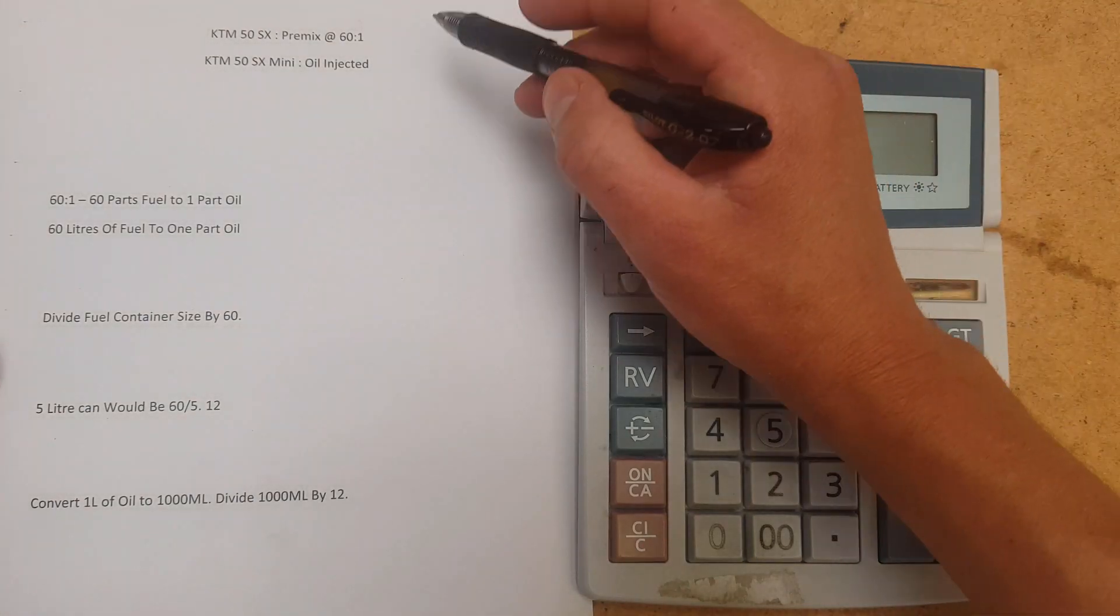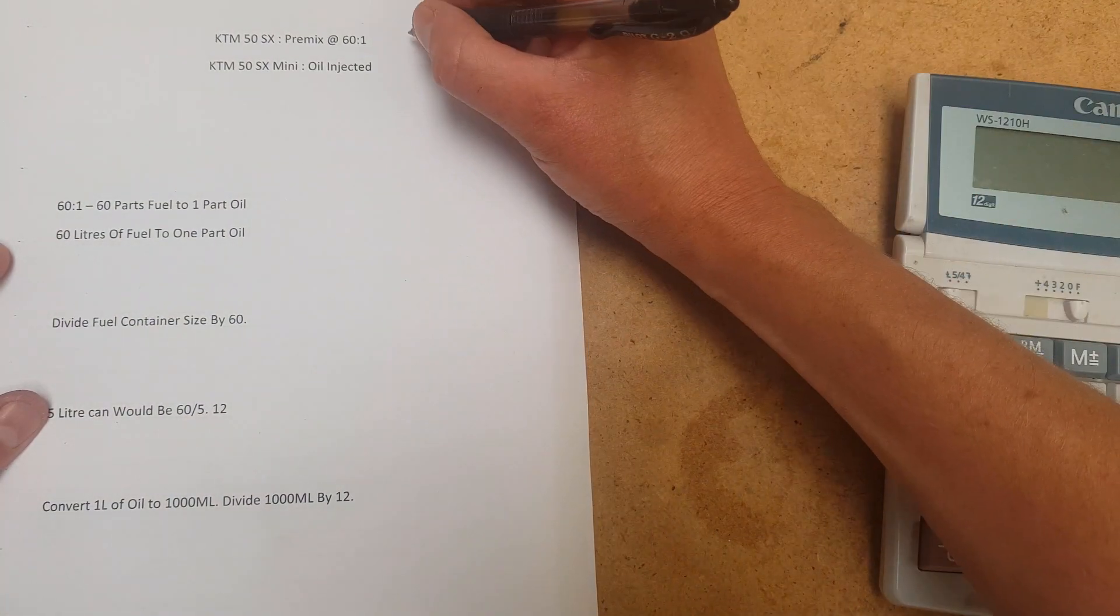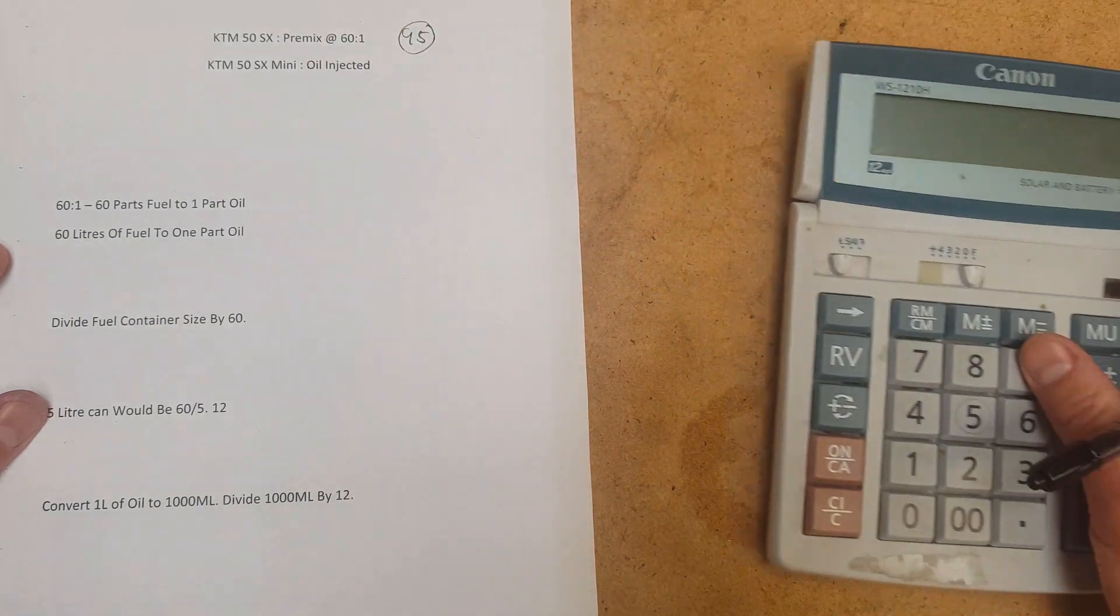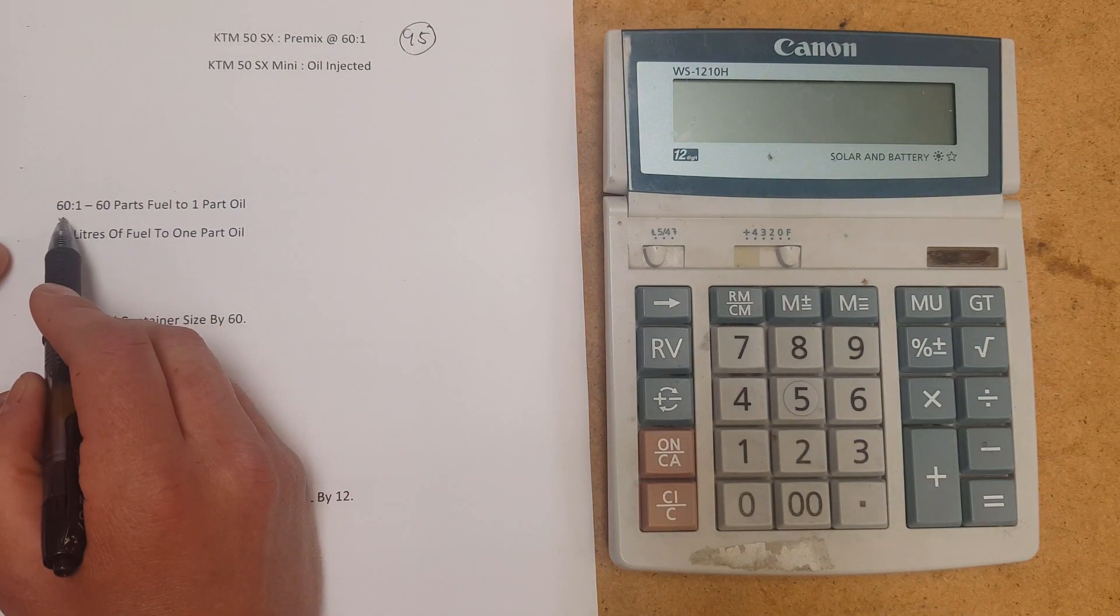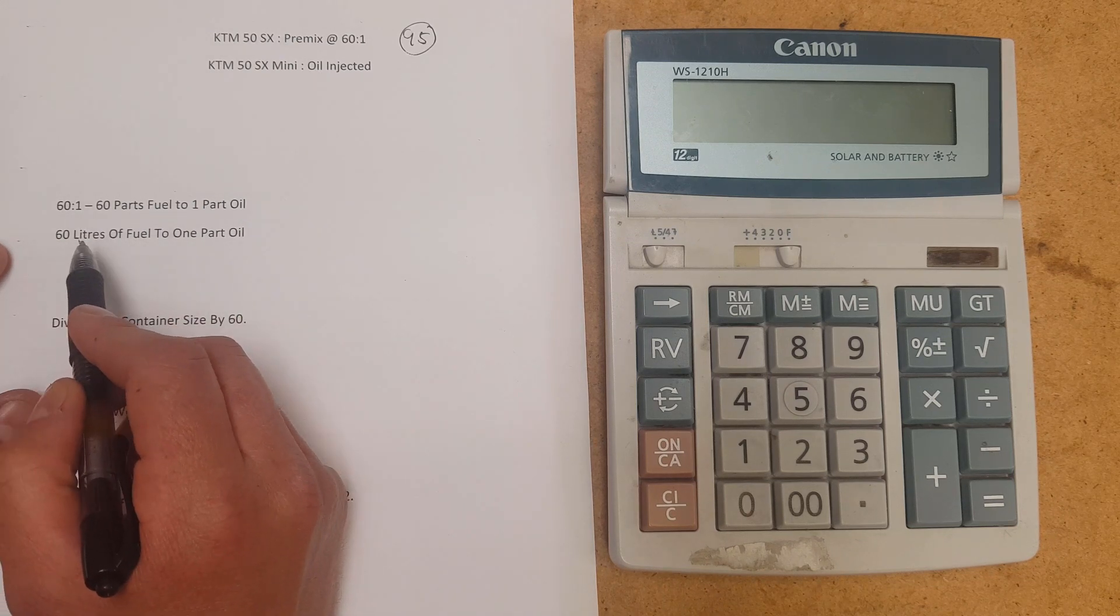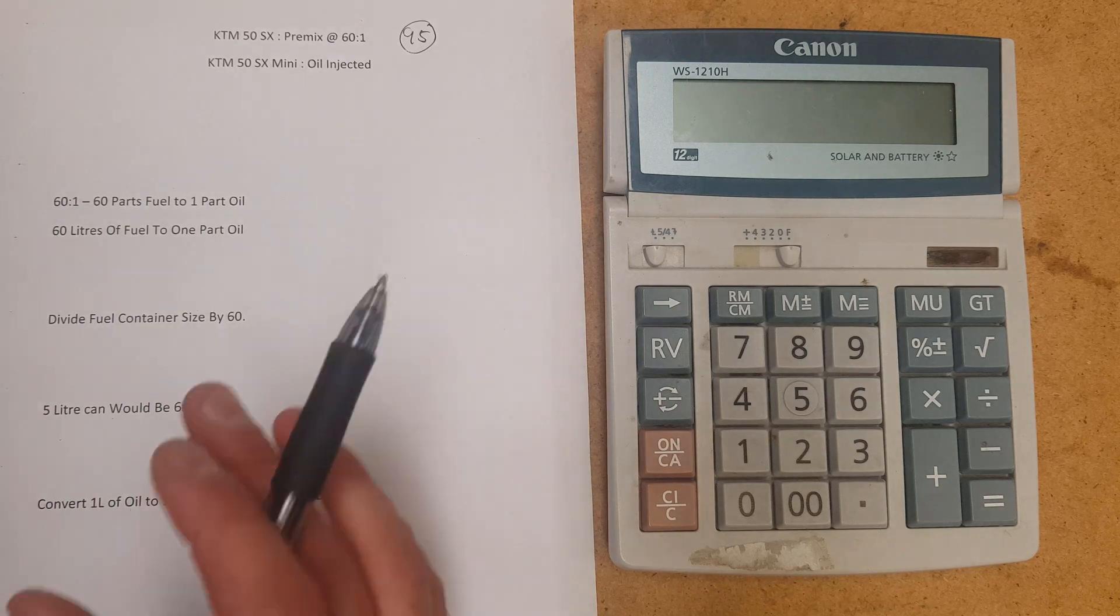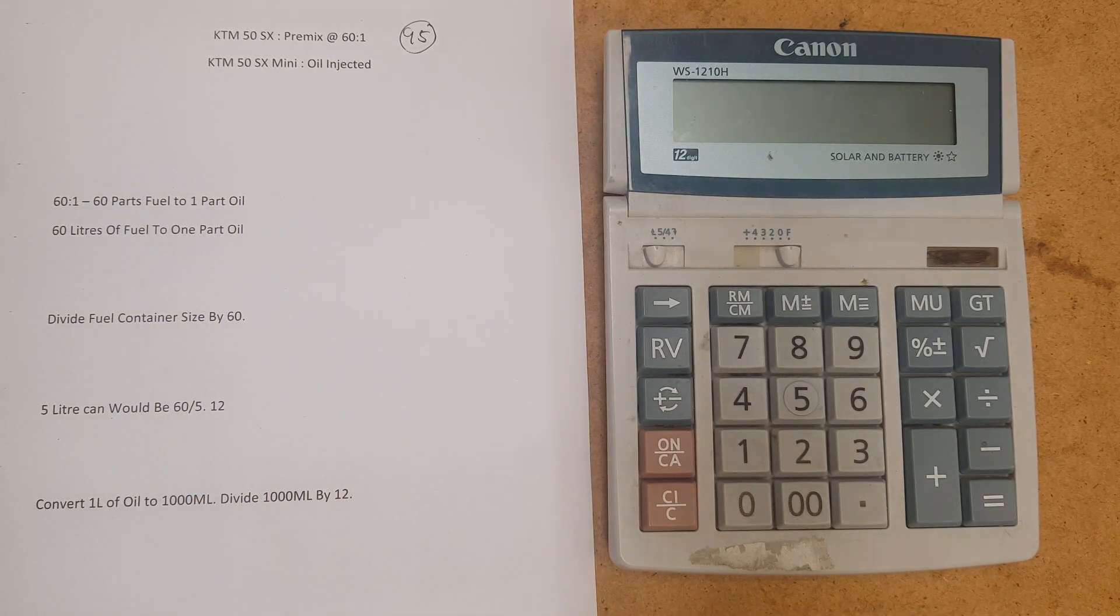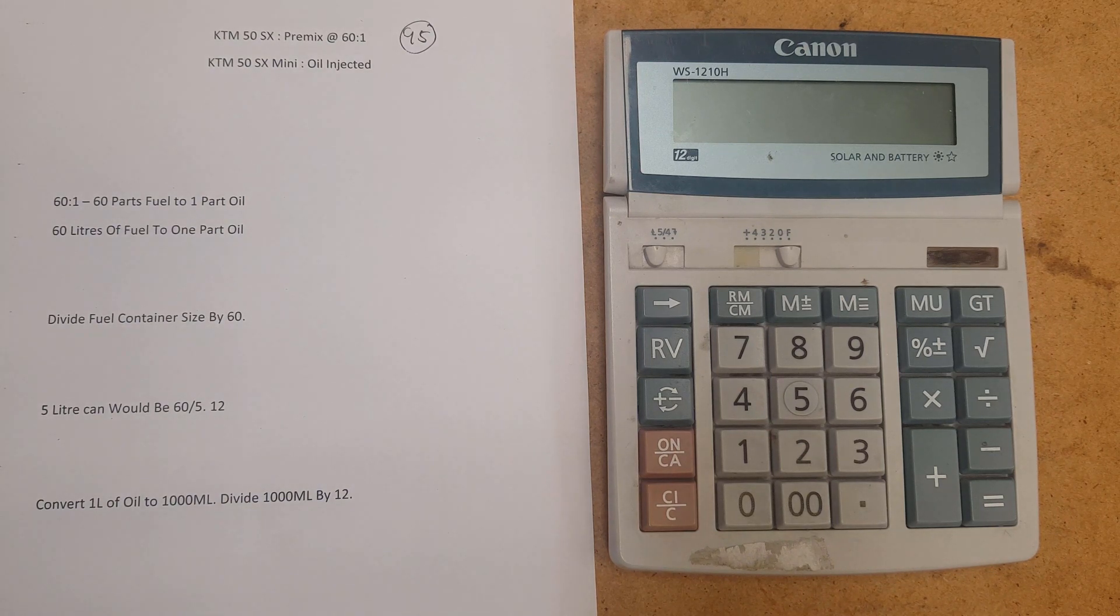So here we've got 60 to 1 and we're running 95 octane. So 60 to 1, 60 parts fuel to one part oil, which is now 60 litres of fuel to one litre of oil. So if you had 60 litres of fuel, you'd put a full one litre bottle of oil in it and you'd be done. But we're not going to do that because we're not going to mix up 60 litres of fuel.